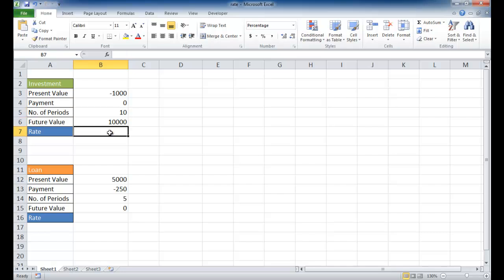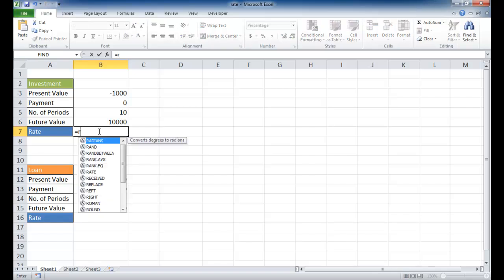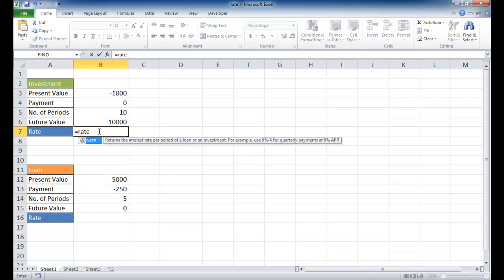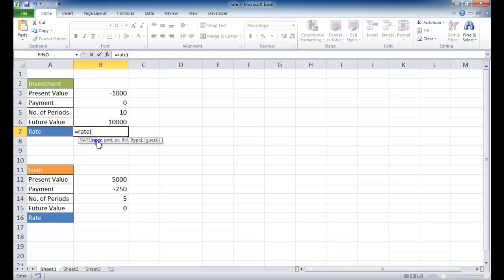Let's say you want to do it for 10 years and you want to have $10,000 by the end of 10 years. Let's see how we can use the rate function to determine what kind of interest rate you would need to get to $10,000 in 10 years based on a $1,000 investment. With the rate function you can just type equal rate, open parenthesis.